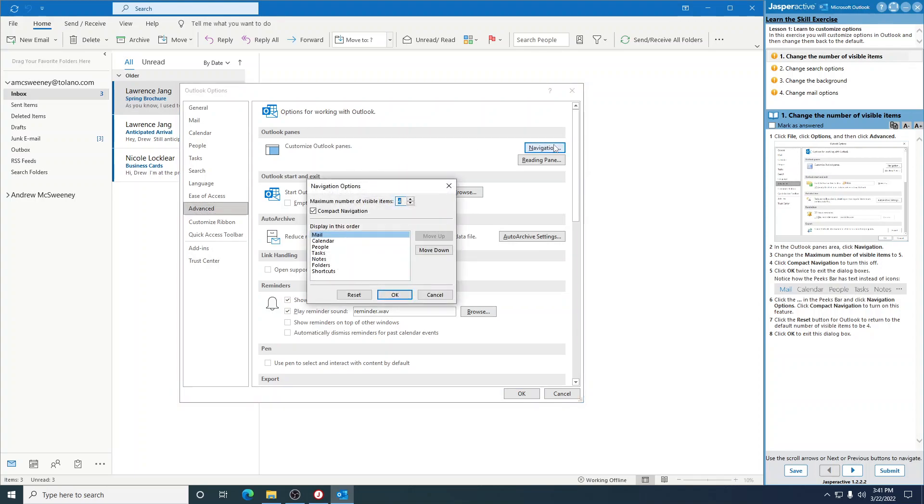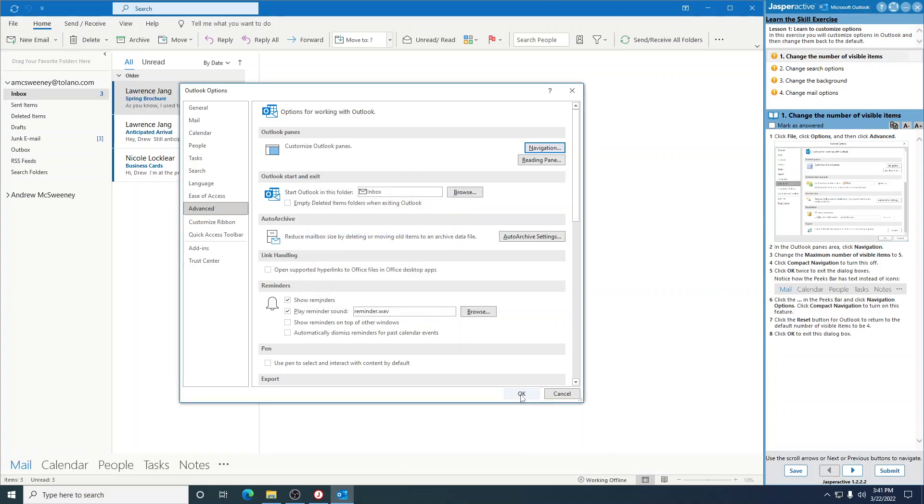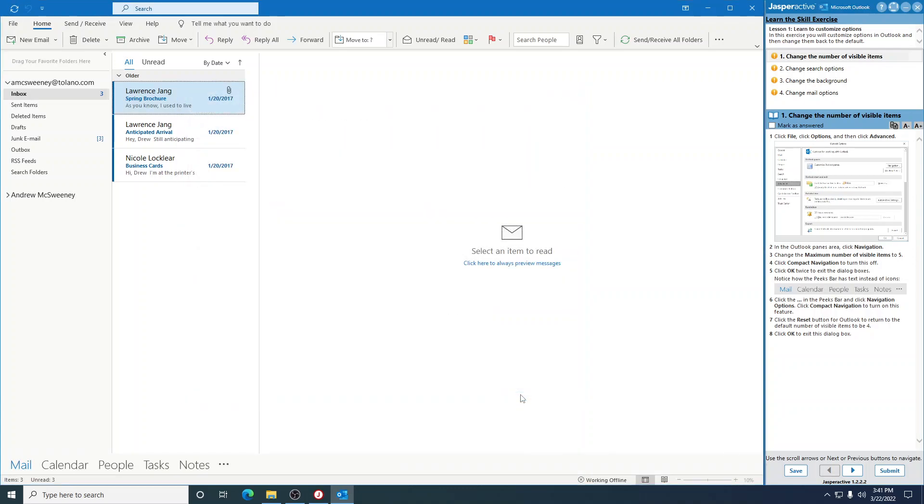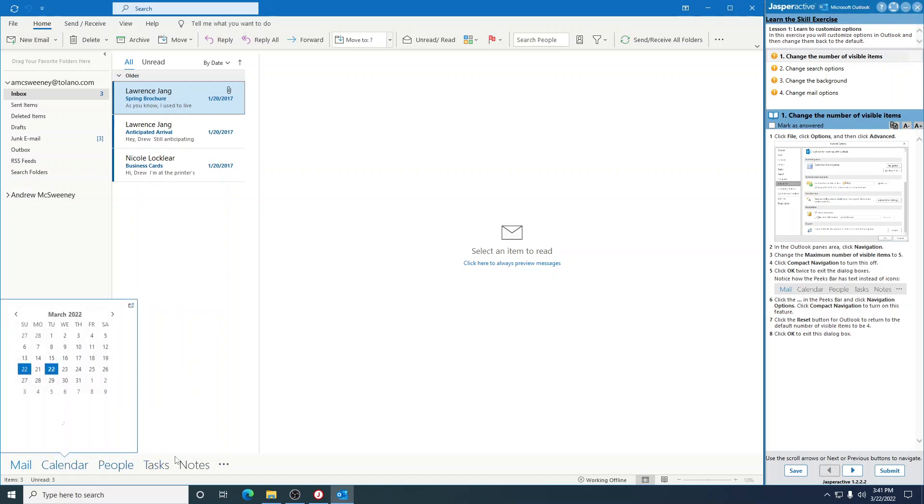Change the maximum number of visible items to five. You see right here it's four, so change that to five. Click Compact Navigation to turn this off. Click OK twice to exit the dialog boxes. Notice how the Peeks bar has text instead of icons. You see this down here? Before it had little icons.